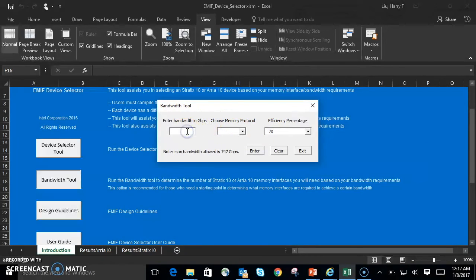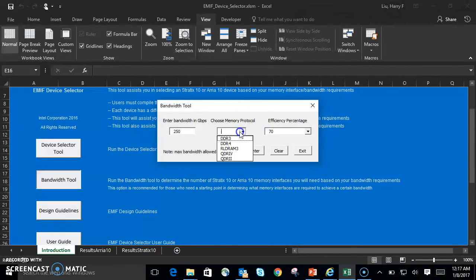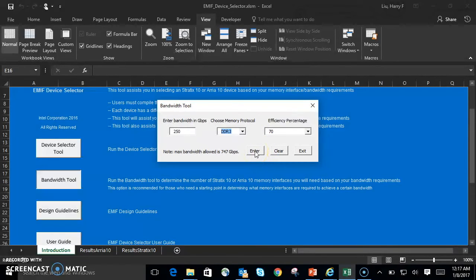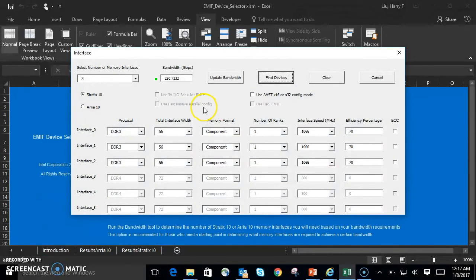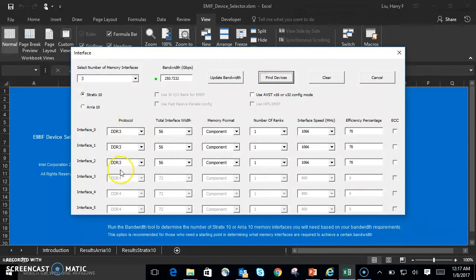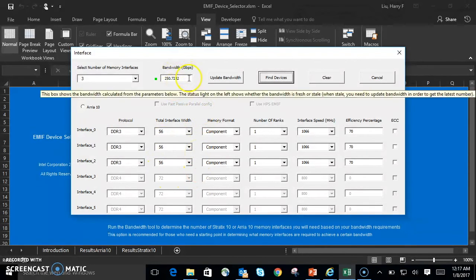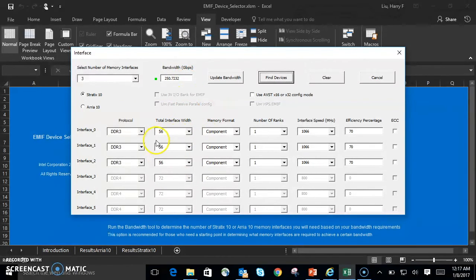Let's go ahead and fill out these parameters now. I'll go with 250 gigabits per second. And we'll go with the DDR3 interface this time. DDR3 protocol. Let's go ahead and hit Enter. And as you can see, it ports in the DDR3 protocol. It decides the width for you based on the bandwidth you've entered, and tries to match the bandwidth as closely as it can with the parameters that you've entered into the previous tool.